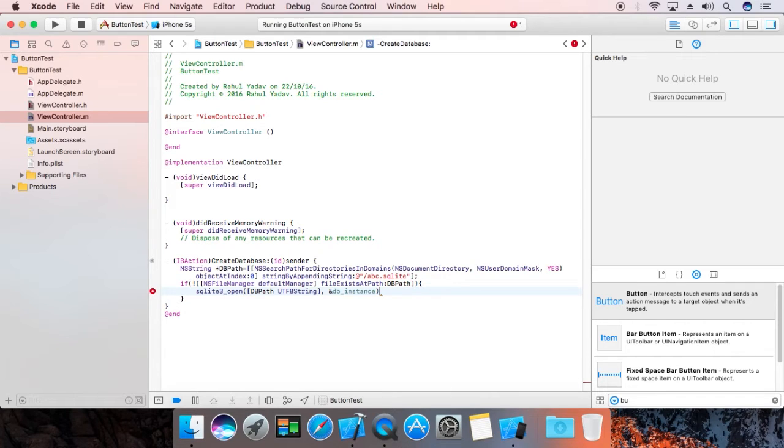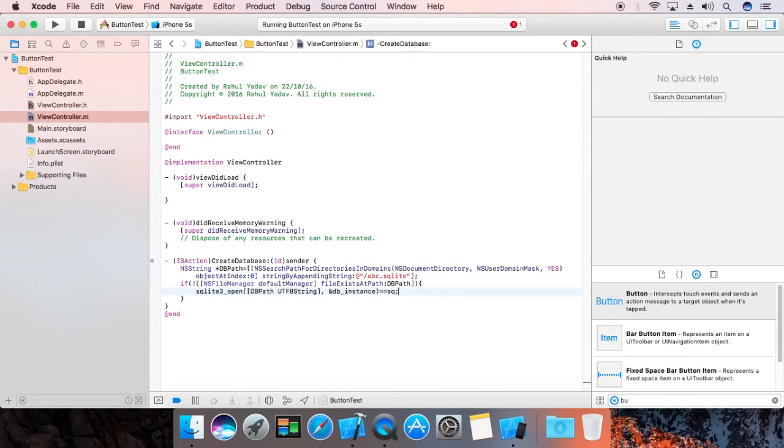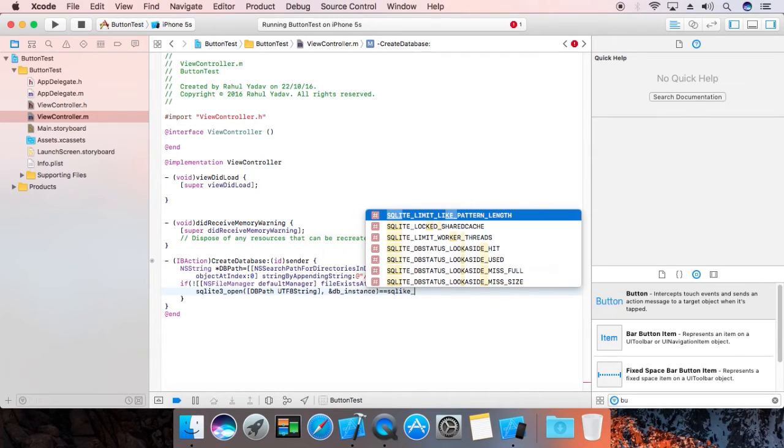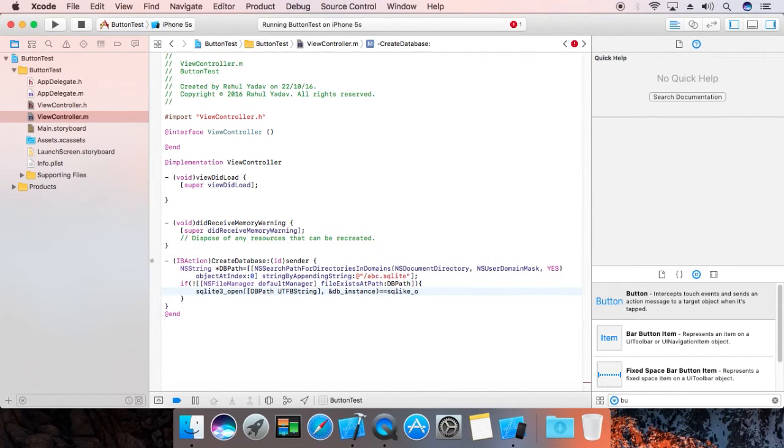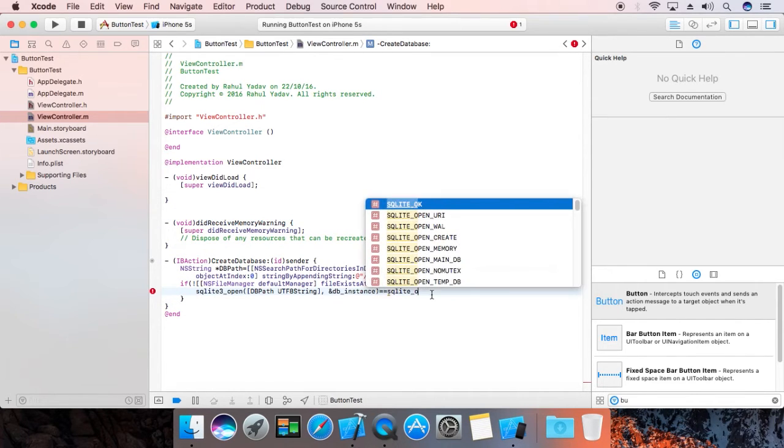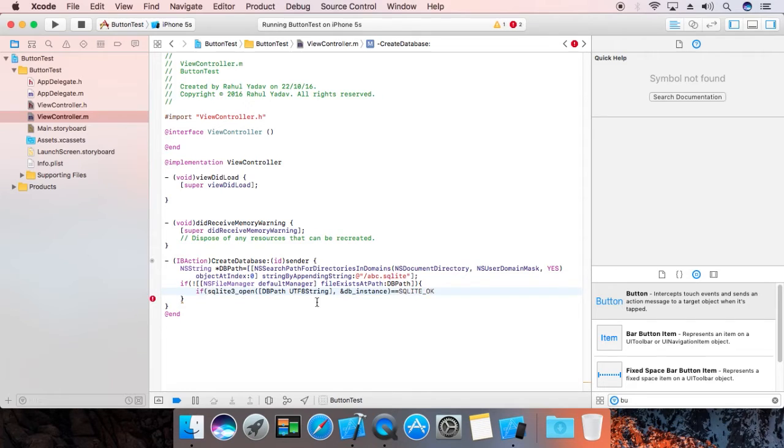If this equals... address of pointer into address of pointer.